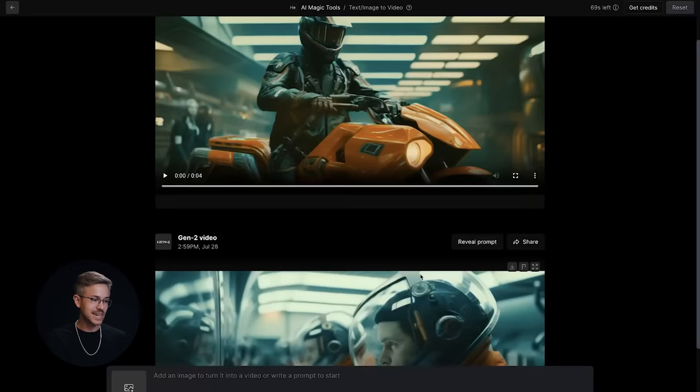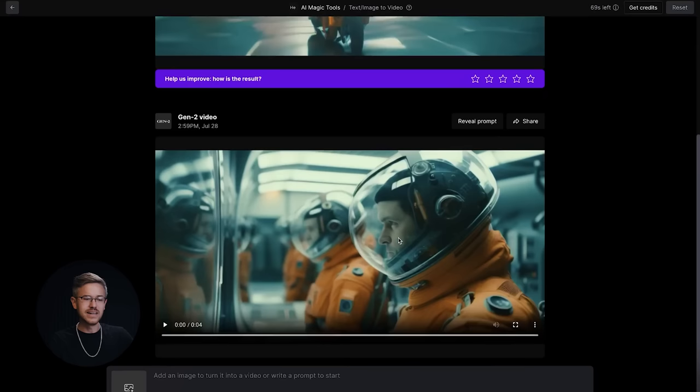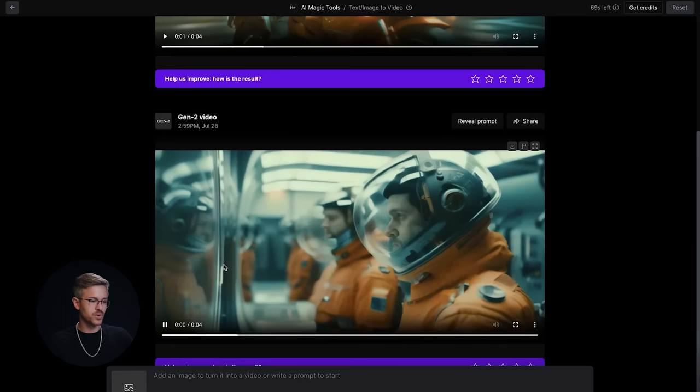Let's take a look at the results. We have this cool motorcycle scene — the animation doesn't seem super realistic in the way the motorcycle is kind of peeling out, but it is pretty interesting. And then we have this astronaut scene, which looks pretty good.